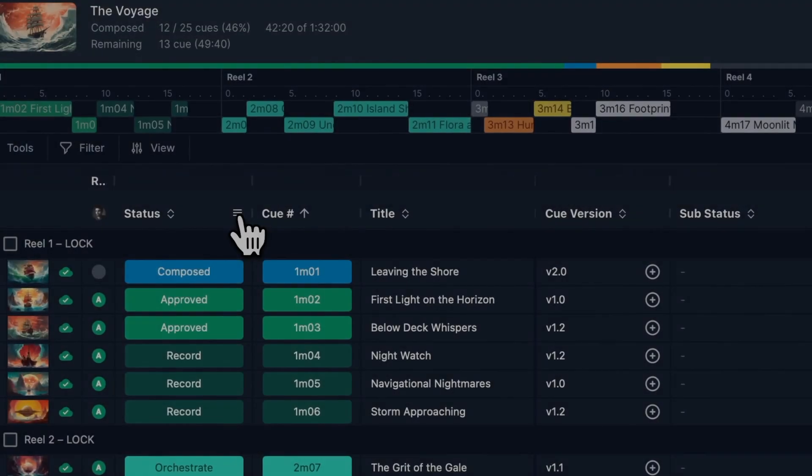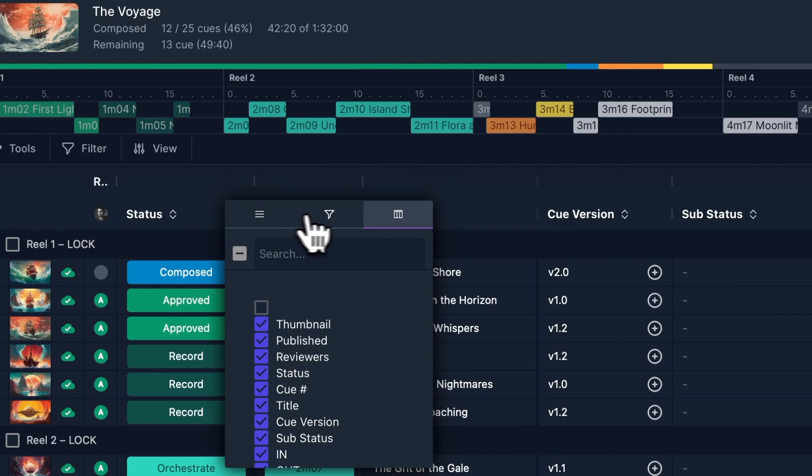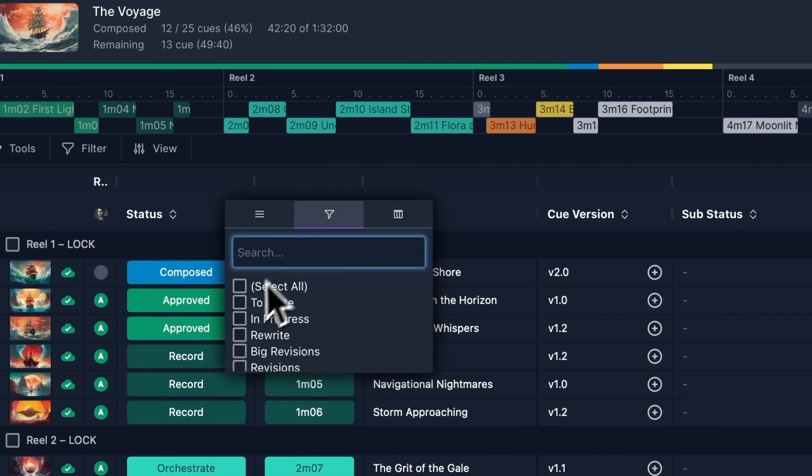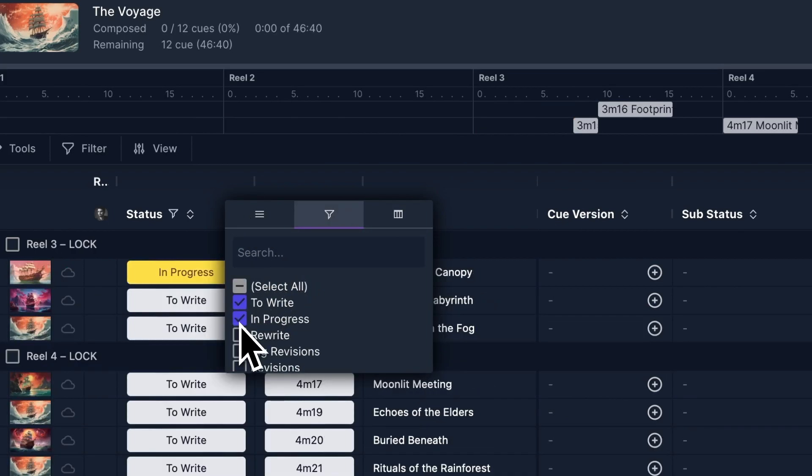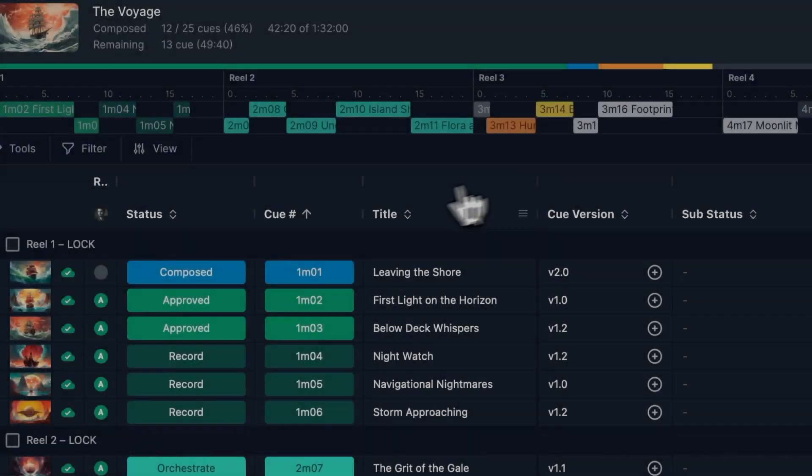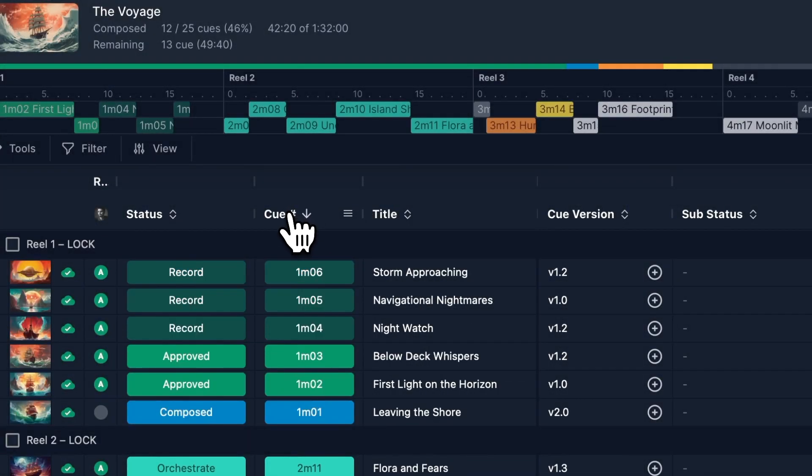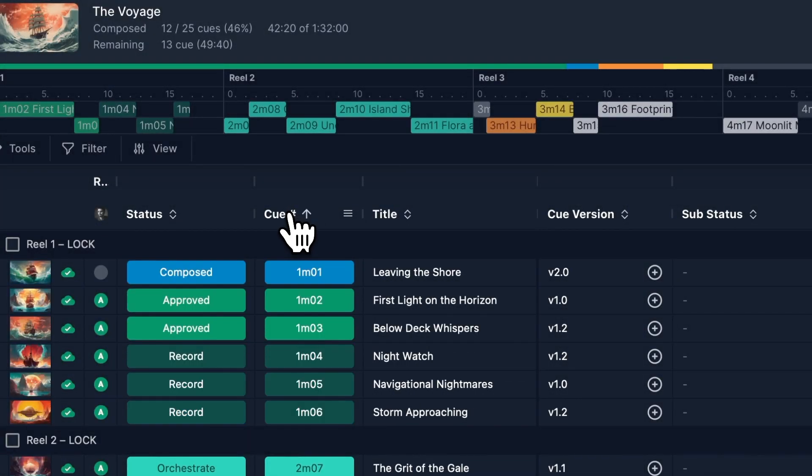You can filter queues by clicking the column header and selecting the filter tab. You can sort queues by clicking the column header title.